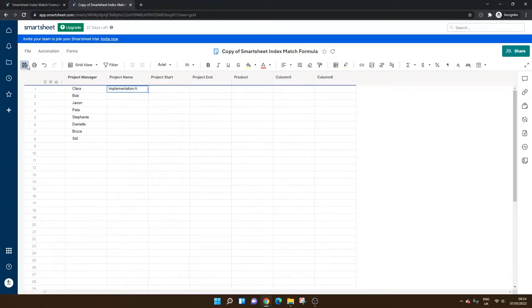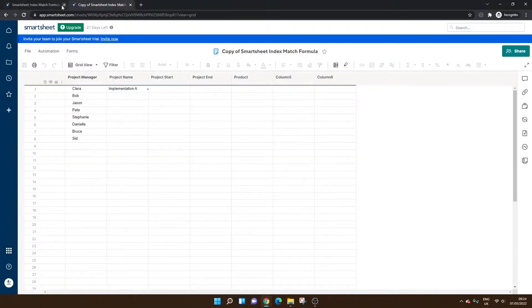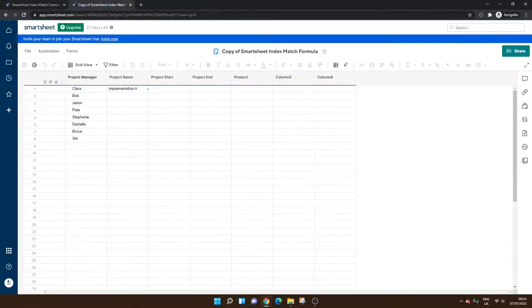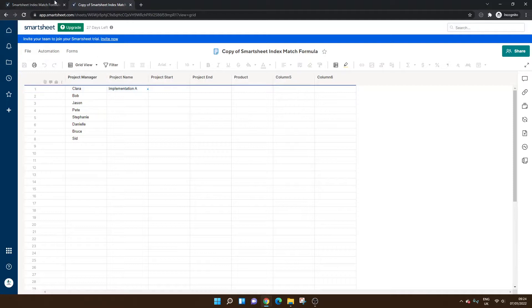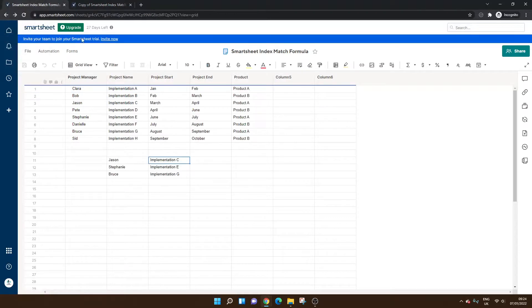And if we were to refer back to the original, obviously you can drag that down if you wanted that to apply for all of them. If I go back to the original sheet, we should find that Clara is working on implementation A. And she is.